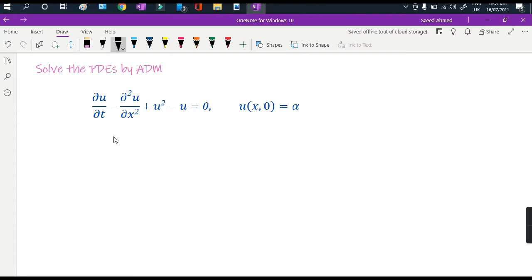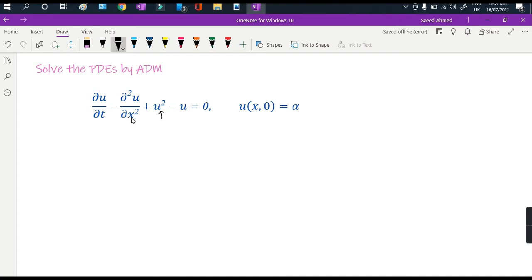In this lecture I am going to solve one example to elaborate the Adomian decomposition method explained in the previous lecture. Here is the partial differential equation: u squared times partial u by partial t minus partial squared u by partial x squared plus u squared minus u equals 0. This is a homogeneous nonlinear second-order PDE with initial condition u(x, 0) = alpha, where alpha is any real number.